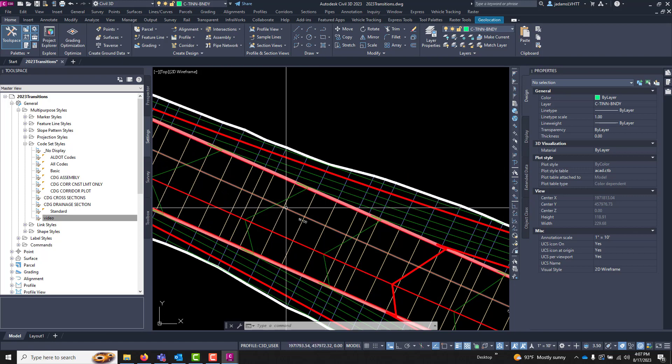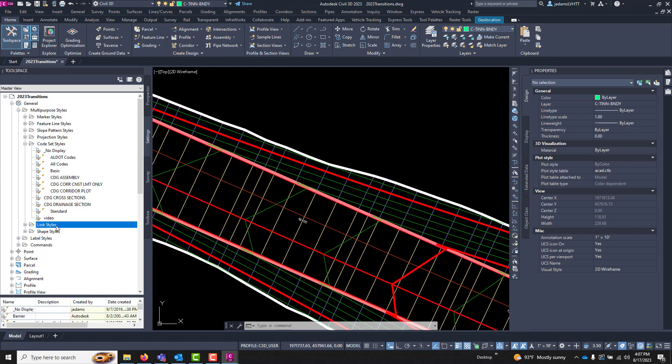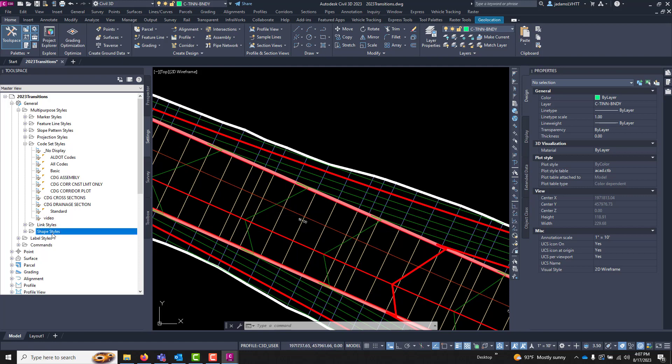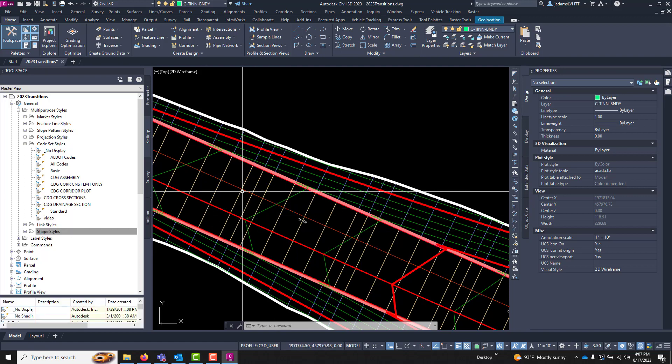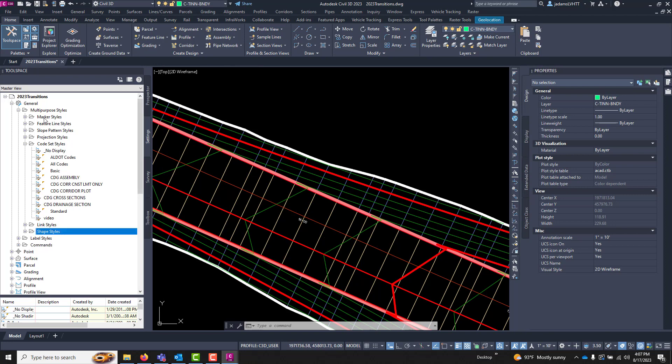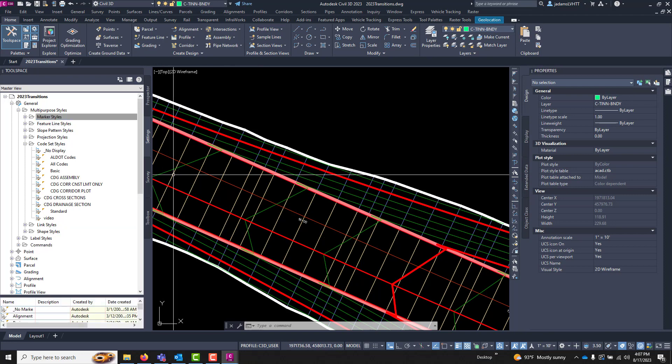Now the styles that we've been talking about, it's probably important that you know where those are. Here are the link styles, here are the shape styles, and the individual point styles are actually called markers because points are associated with COGO points, the marker styles.